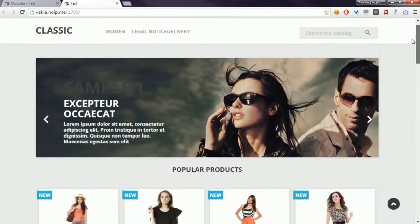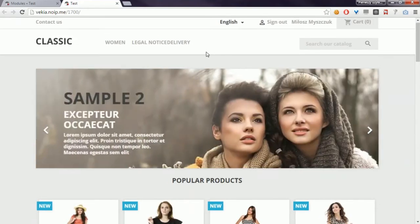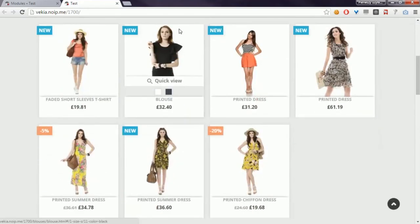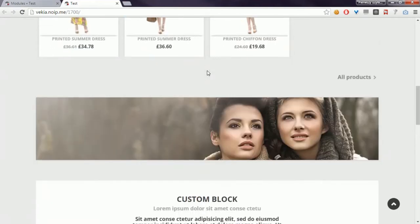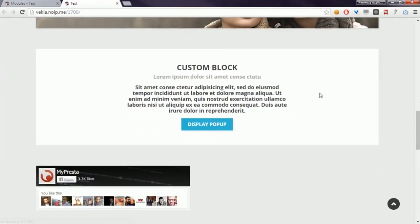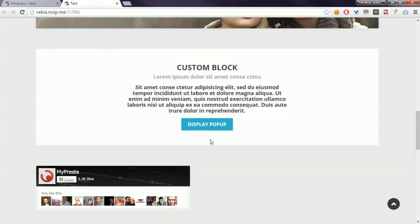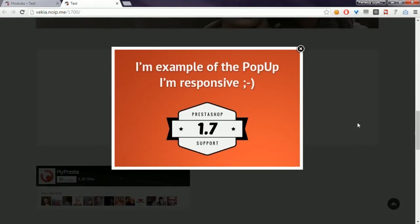The same as in PrestaShop 1.6, you can activate the pop-up with selected buttons. For example, I added a button here. If I click on it, my module will spawn a pop-up. Let's take a look at how it works.